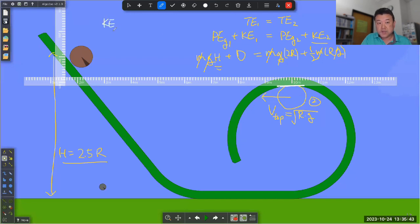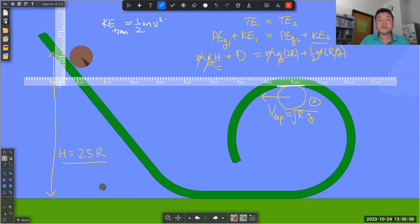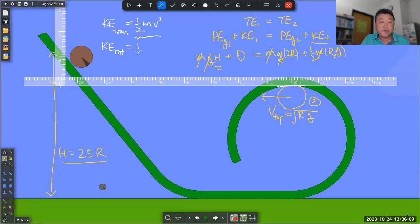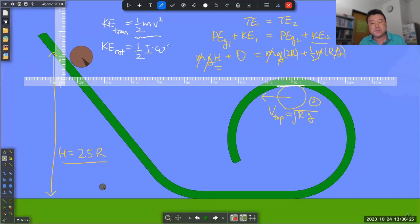We've talked about translational kinetic energy - that was one-half mv². What we are covering this week, with rotational motion in mind, is the rotational analog: rotational kinetic energy. It has an expression that reminds you of the translational one: one-half, times the rotational analog of mass called rotational inertia or moment of inertia I, times the rotational speed or angular speed omega squared.